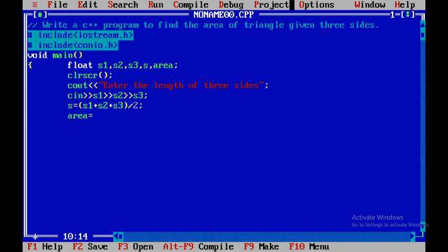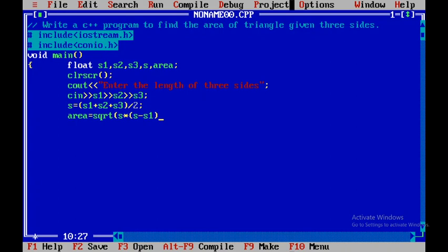In addition to that, the area formula is given like this. That is square root of s into s minus s1, then into s minus s2, then into s minus s3. And after that, I will close it.